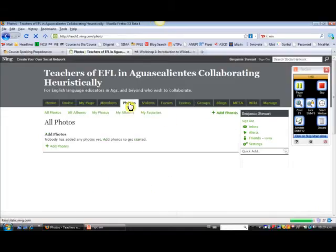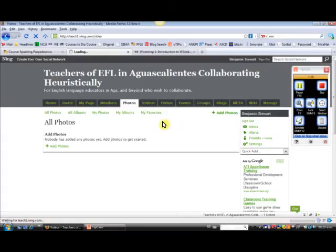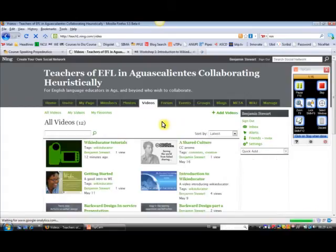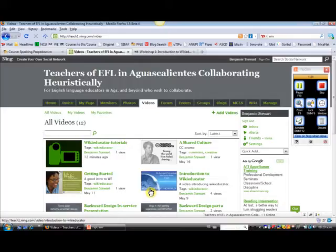Here we also have Photos, you can upload different photos if you'd like. And Videos as well, I've uploaded some already. And this is where I'll be uploading different tutorial videos, such as this one.